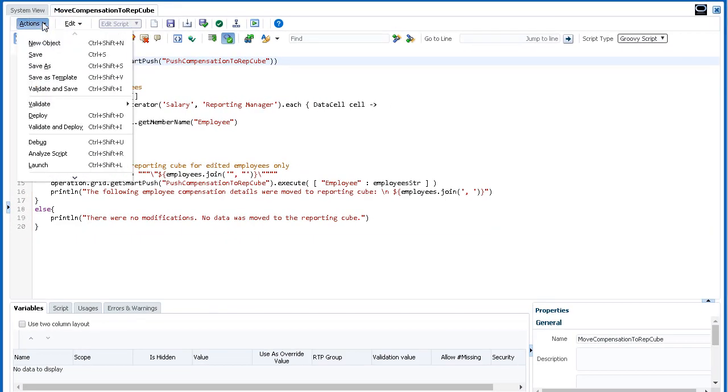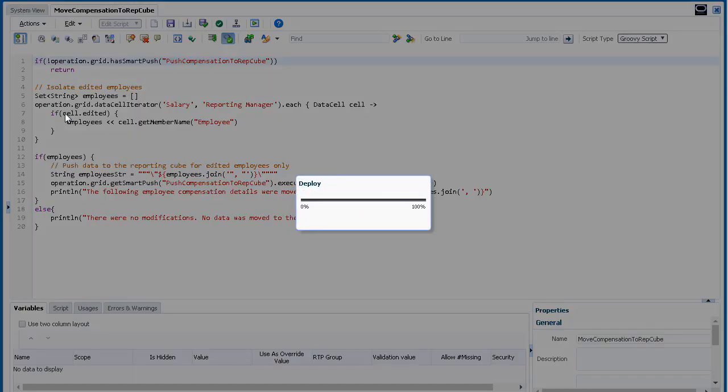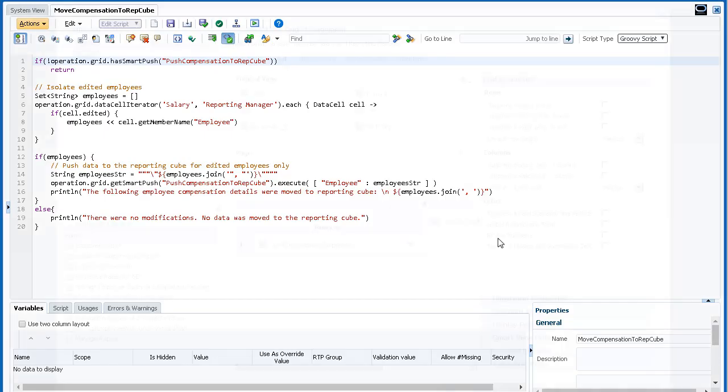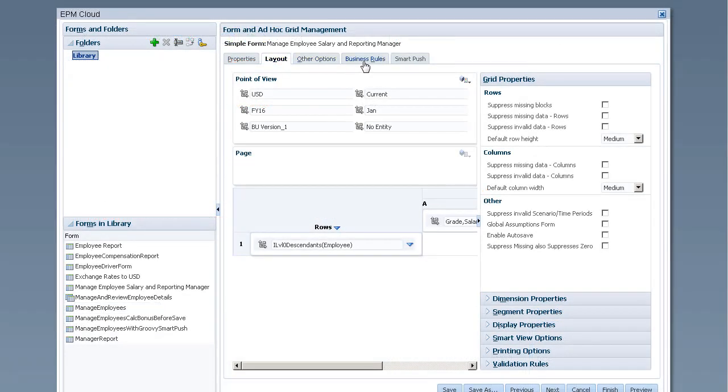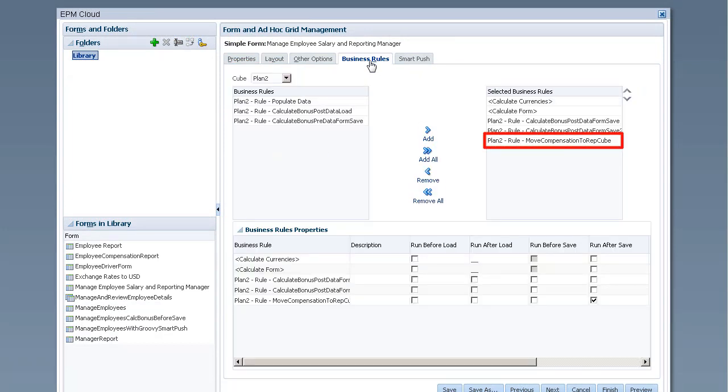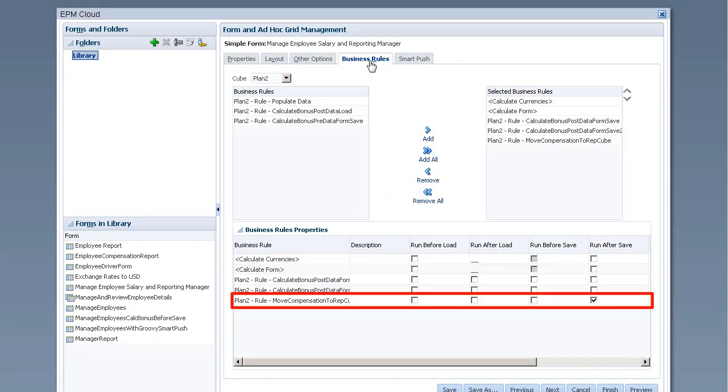After we created this Groovy rule, we deployed it the same way we deploy business rules. Then, in Form Management, associated it with a form. The Groovy rule runs after the form data is saved.